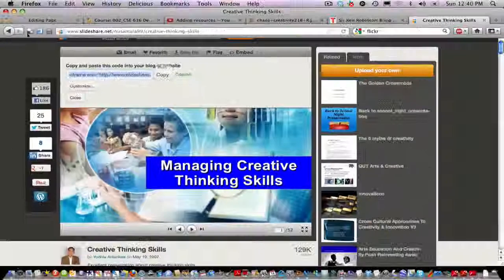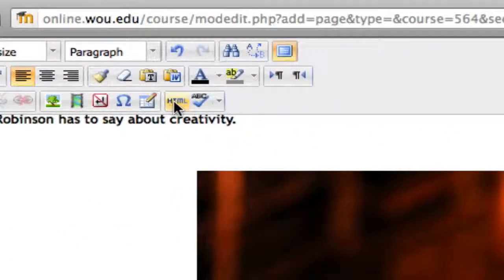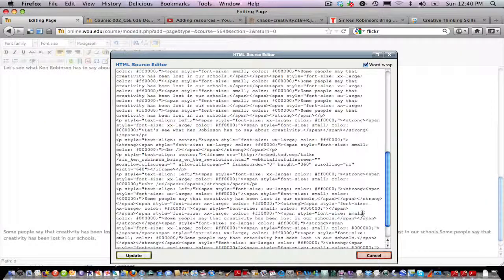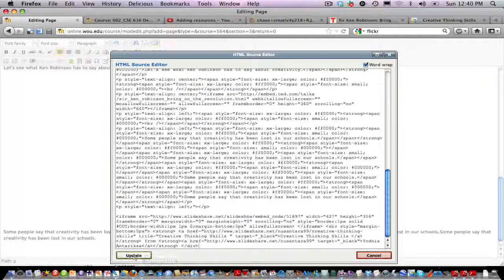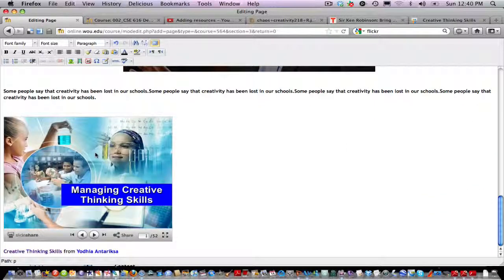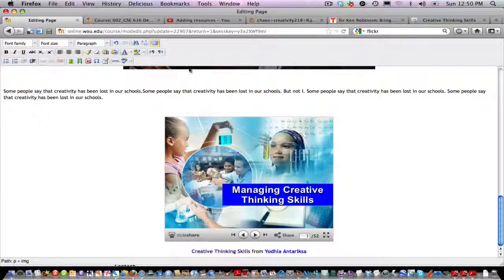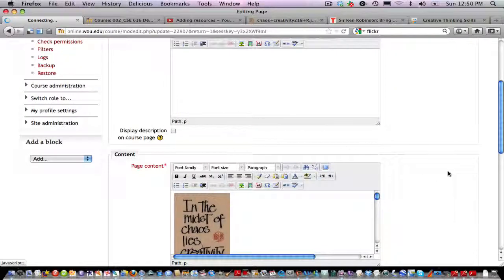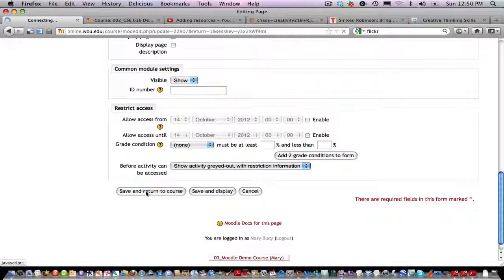I'll copy the embed code, go back to my Moodle page, and go back into the HTML code view. Down at the bottom I'll paste the embed code and scroll down — now I've got a slideshow. I'll center that on the page, then exit full screen mode, go back to the main editing page, scroll to the bottom, and click Save and Return to Course.